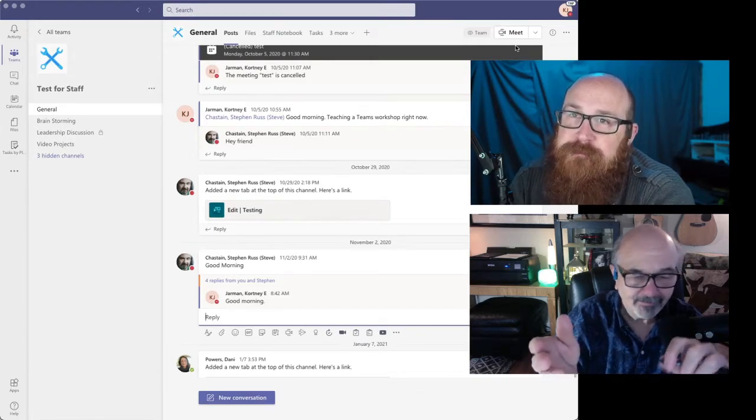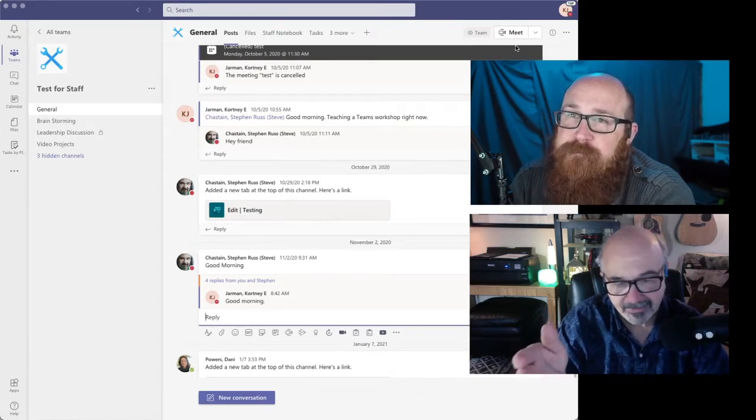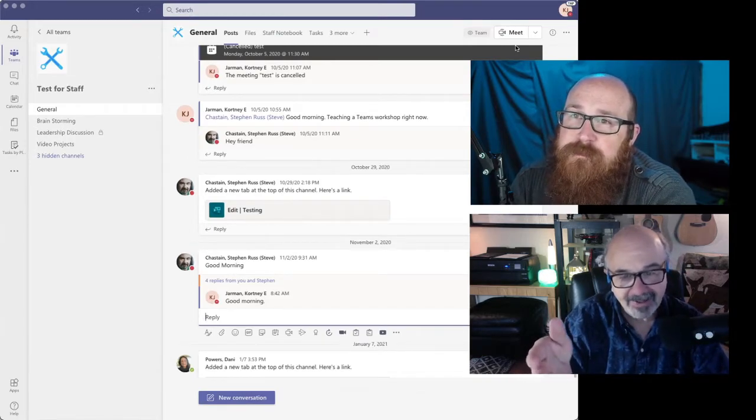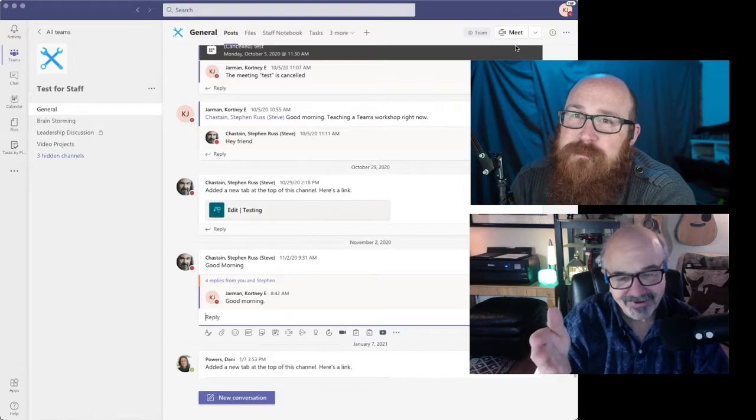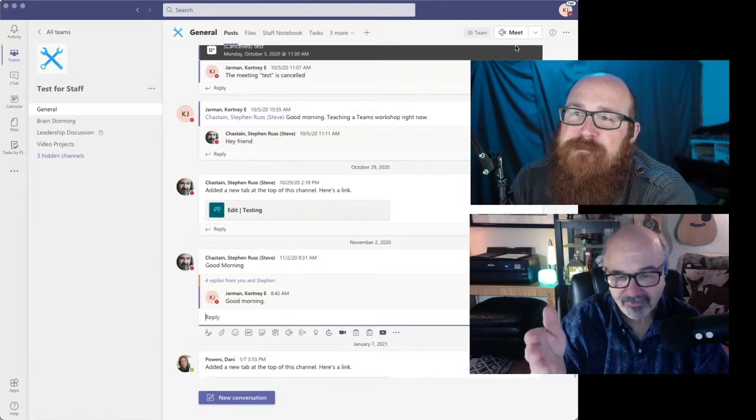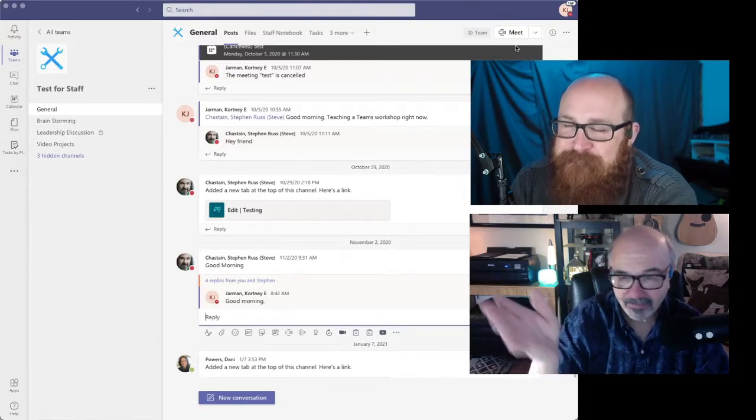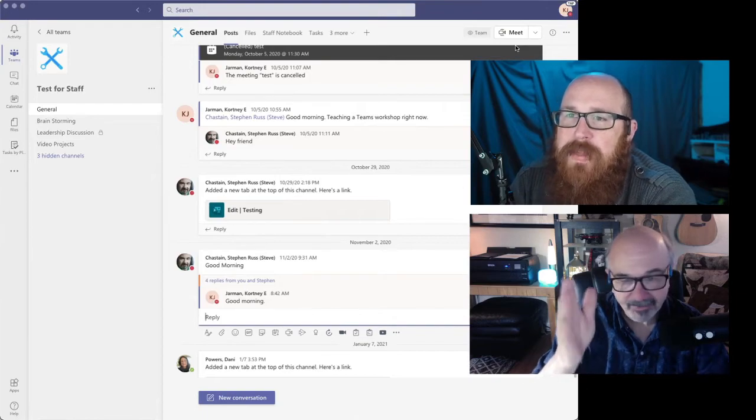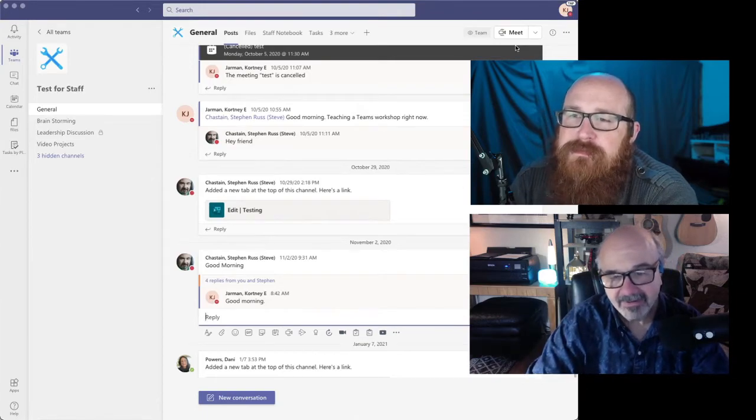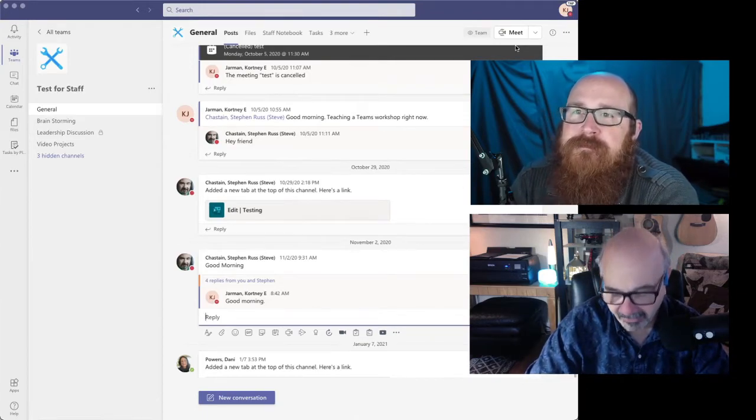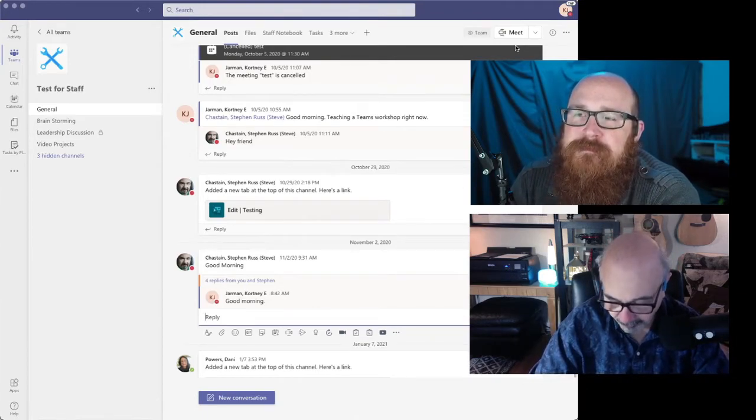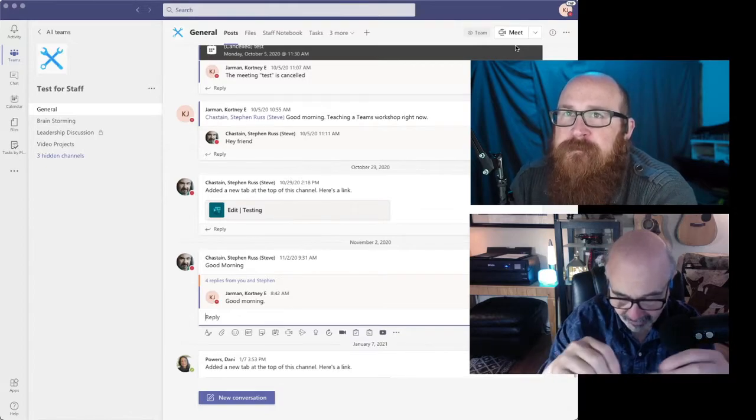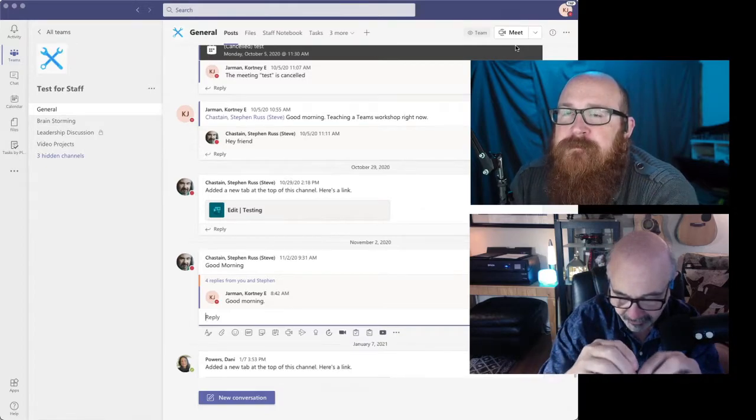Yeah. And you know, in fact, folks may like to know we're recording right now, straight in a team's meeting. We just called a team's meeting, hit the record button. And here we are, recording this vodcast right here. It really is a powerful, powerful tool.